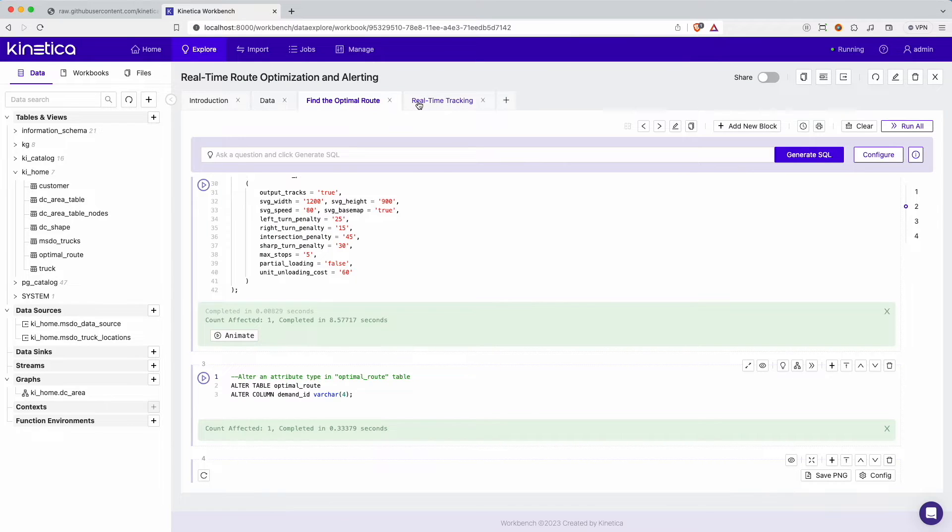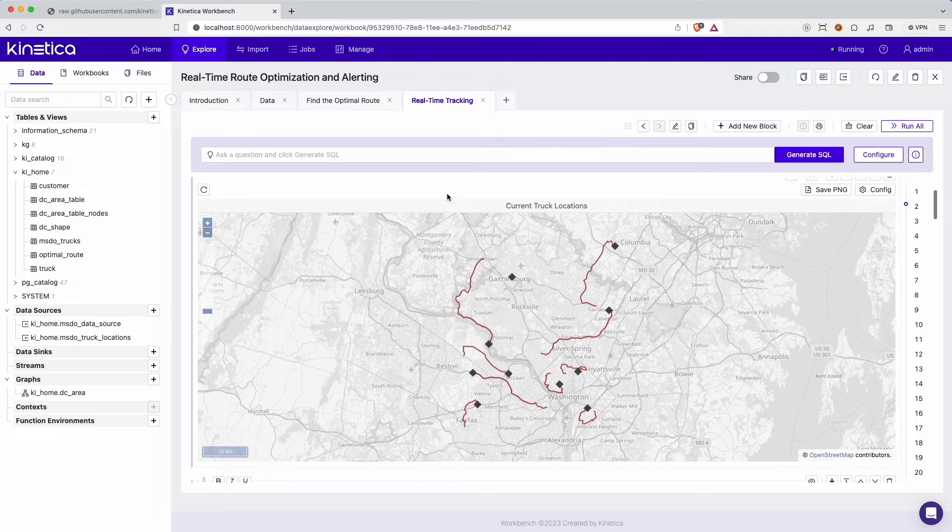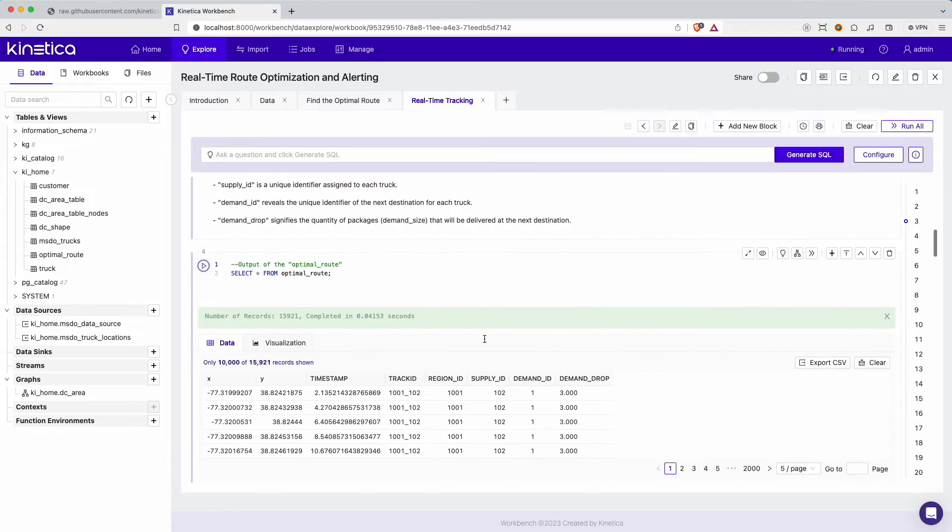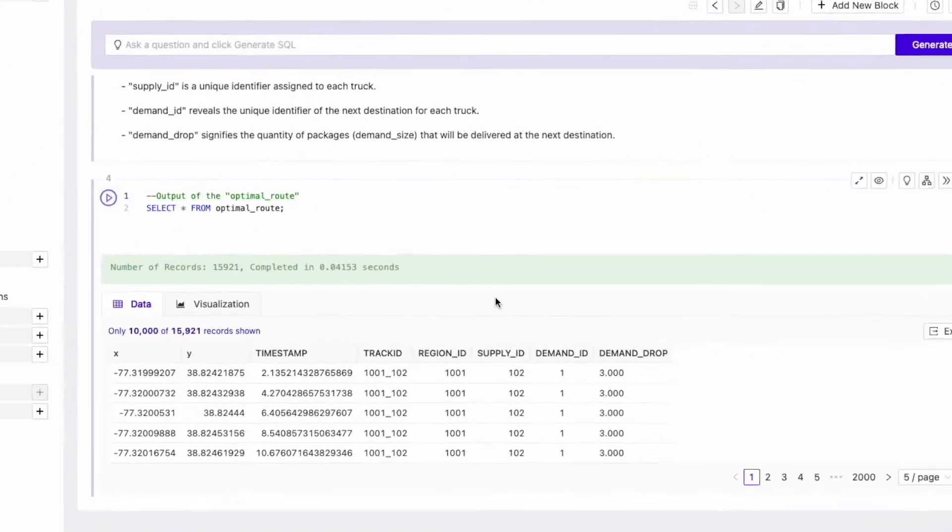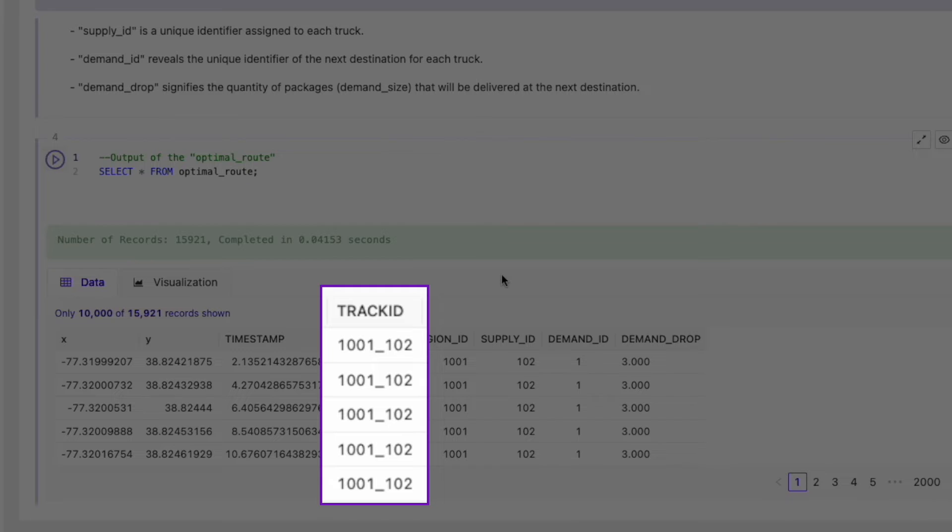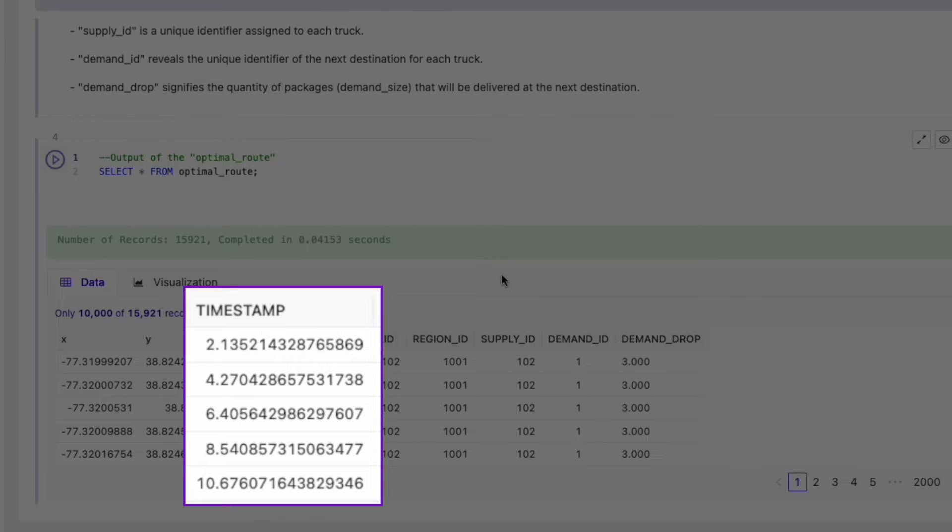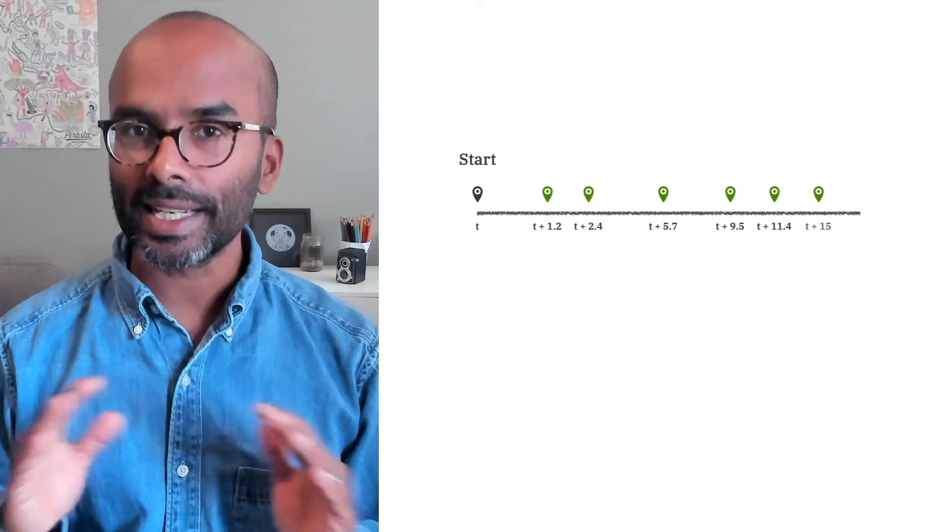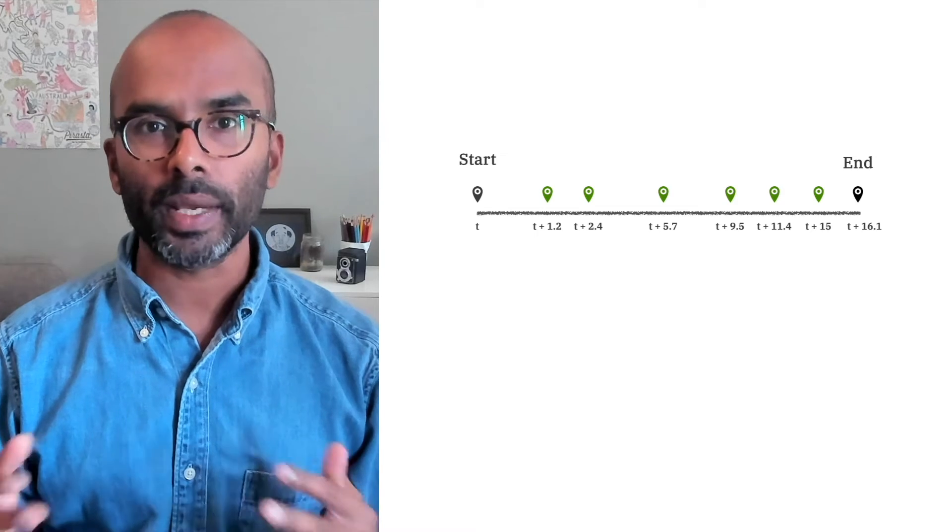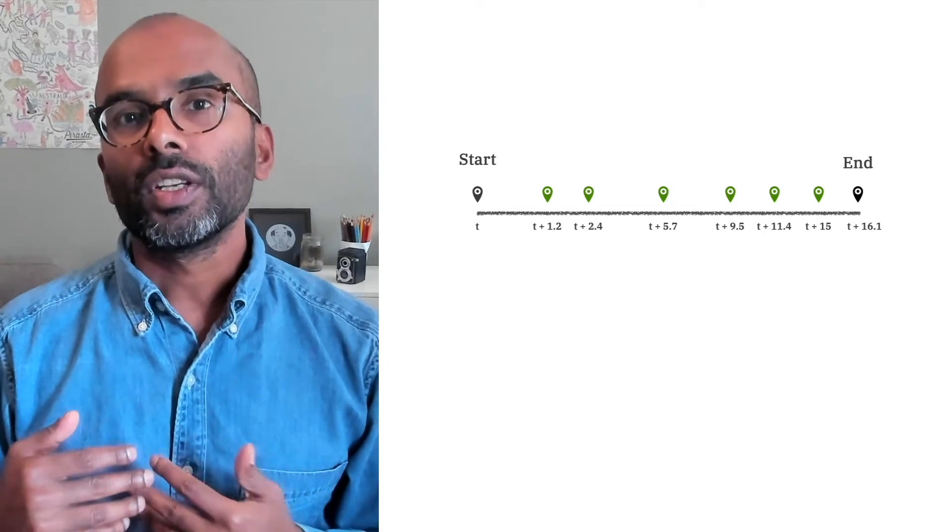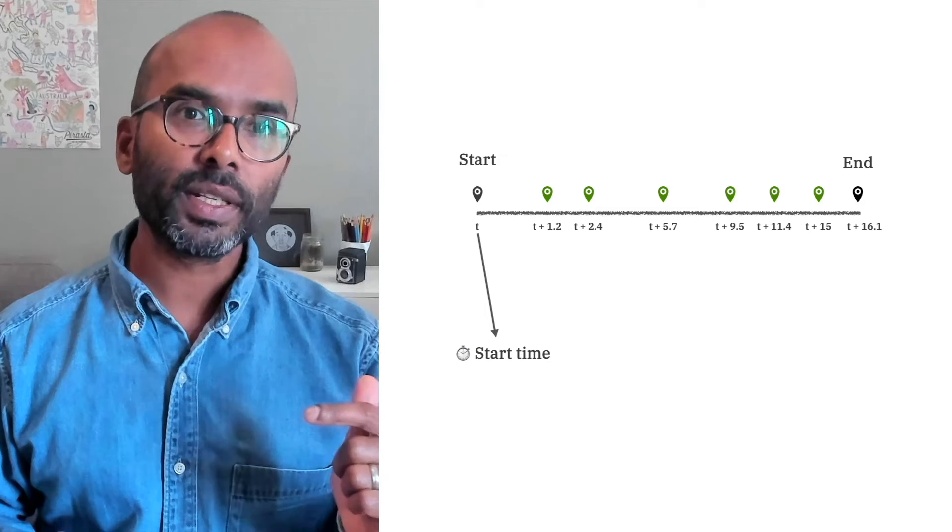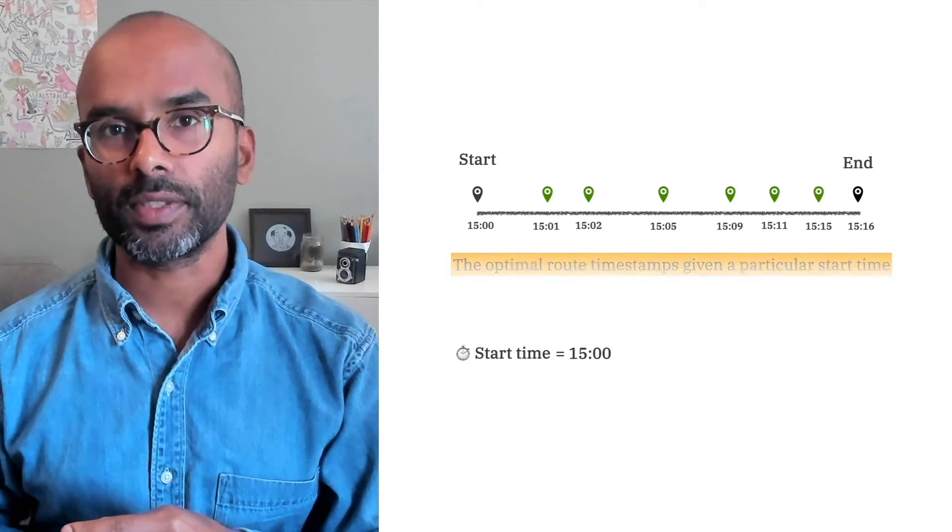Now let's move to the second part of our real-time fleet management system. This part sets up a real-time alerting system that will be triggered if a delivery truck is moving too fast or too slow when compared to the optimal route. The map shows the current locations of the different delivery trucks. Let's start by examining the output from the MSDO solver. Each route can be identified by the track ID column. The timestamp column shows the cumulative time in seconds that it takes a truck to reach a particular X and Y coordinate from its starting location. Note that these timestamps are simply the delta values from the start of any trip regardless of when it started.